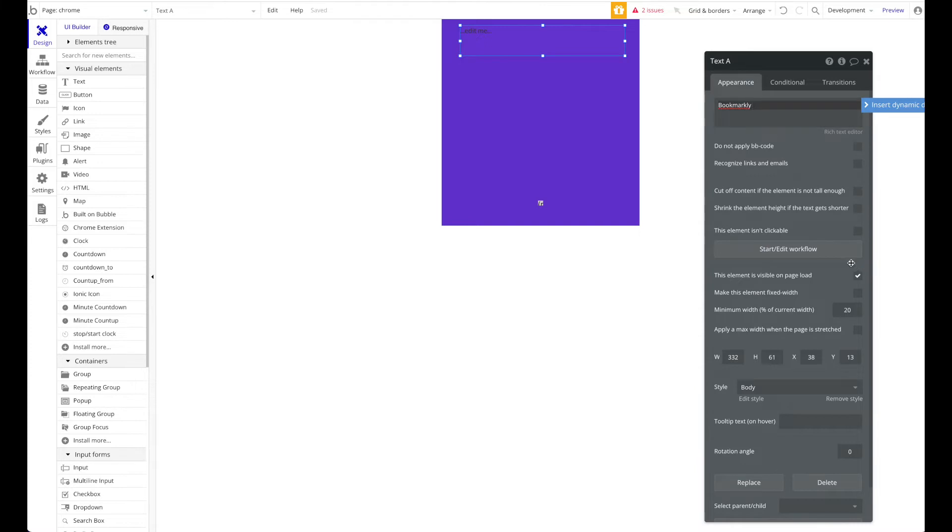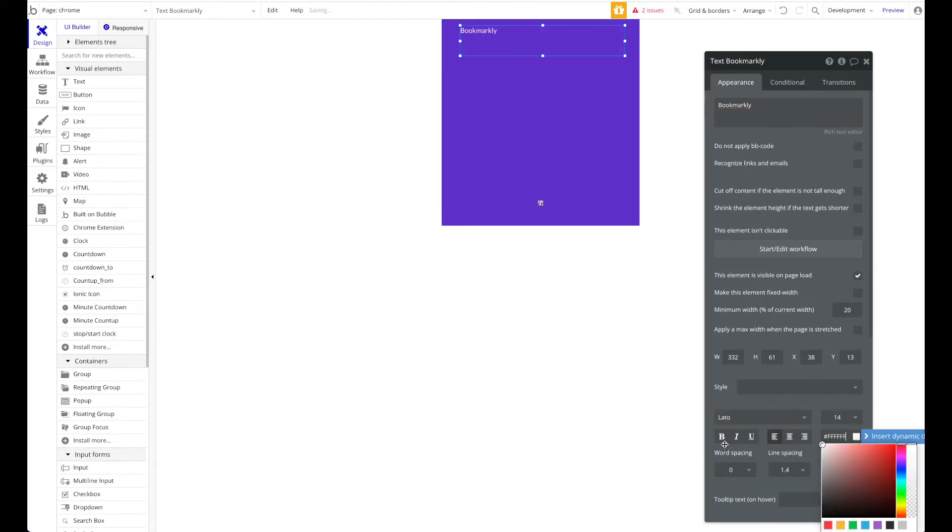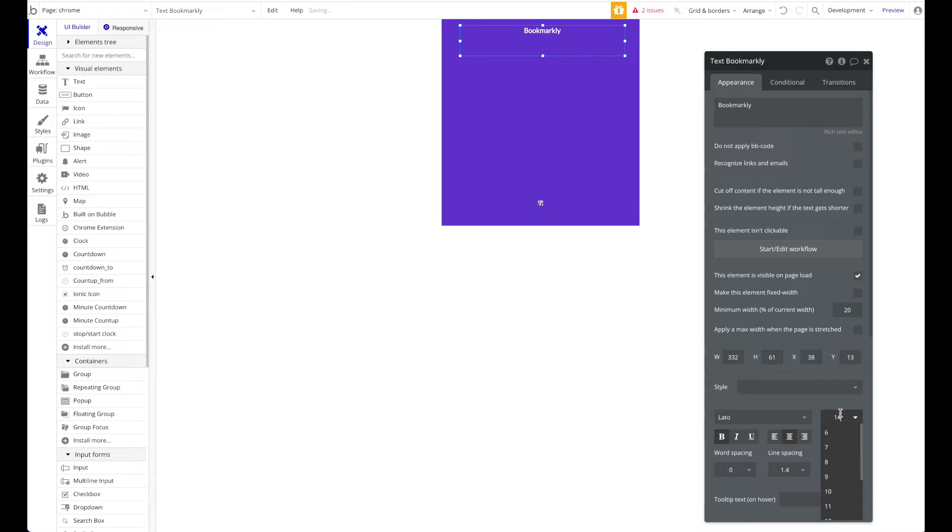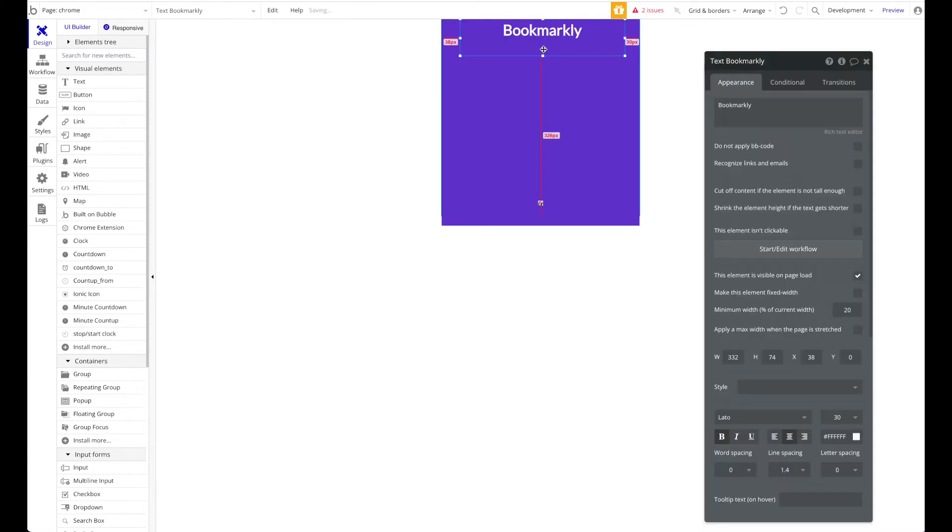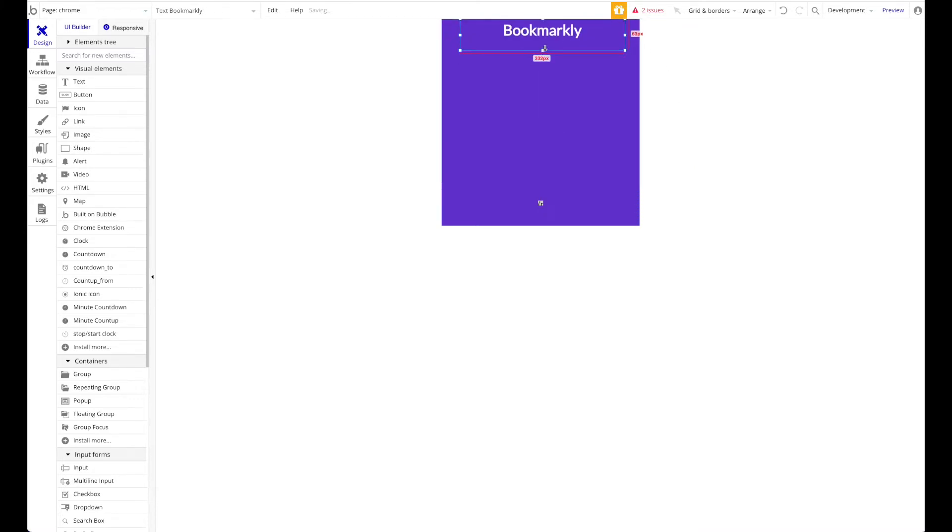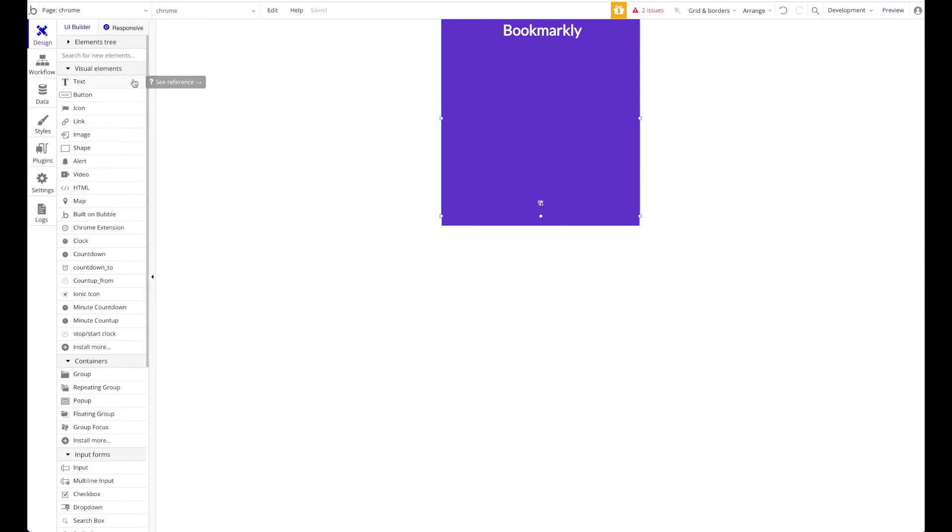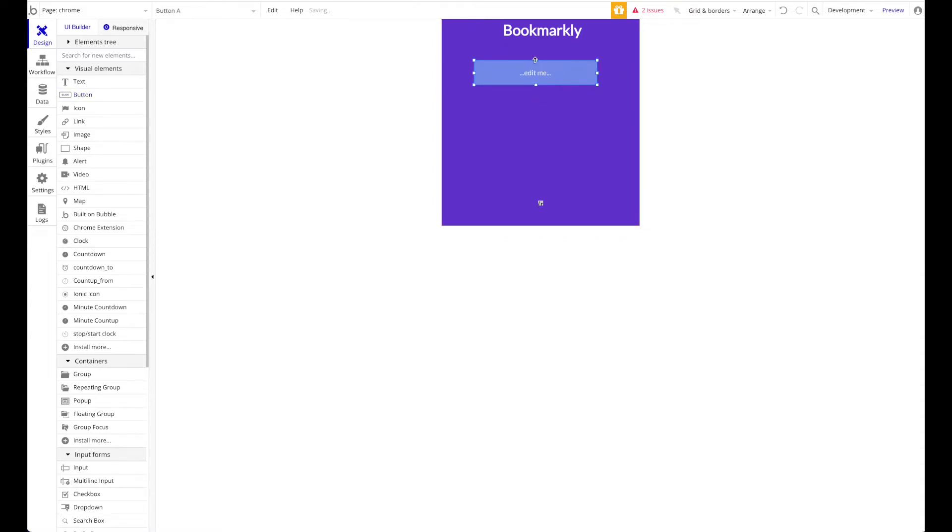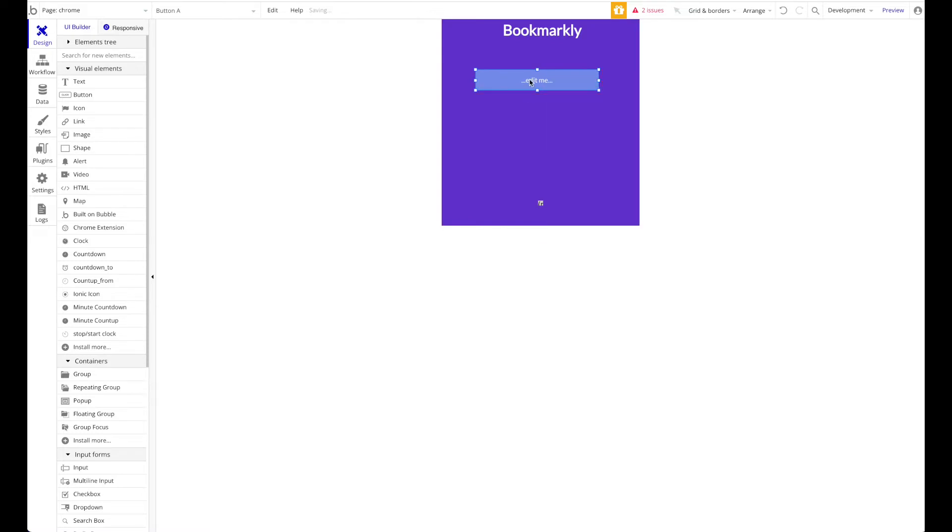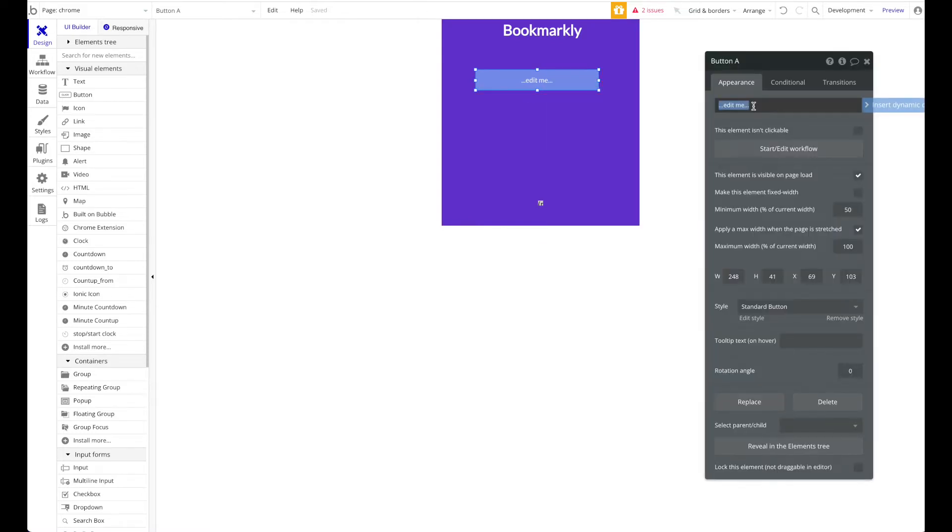Bookmarkly lets you create bookmarks using this Chrome extension, really simple but just showing you the general functionality. We basically want to have a button here, and this button will say "Add current tab to bookmarks."